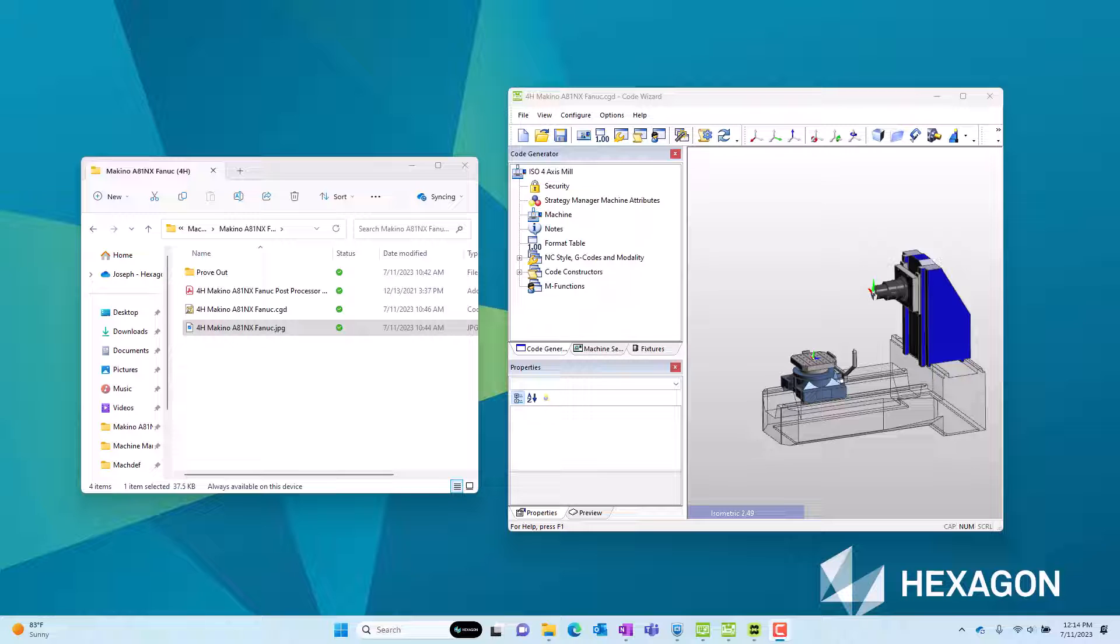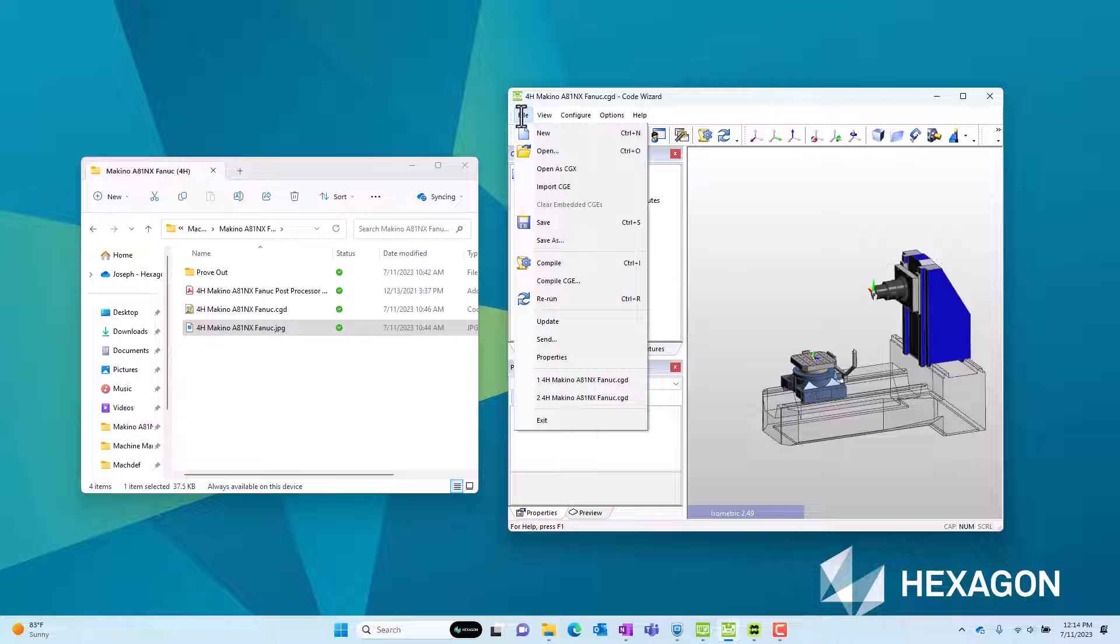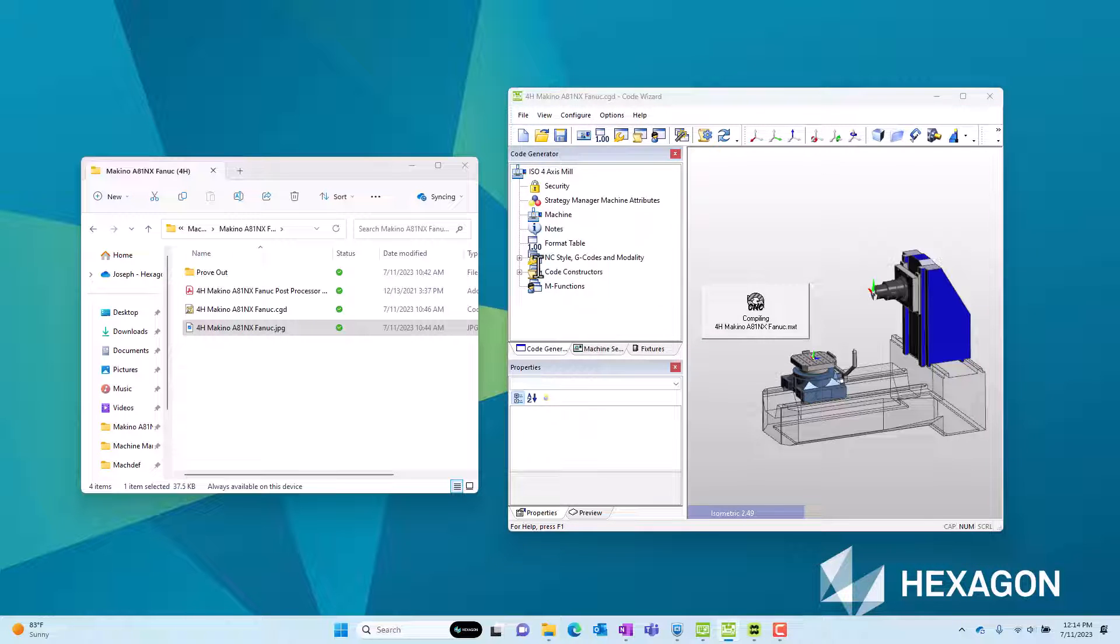I've just obtained a post processor for my new Horizontal Machining Center. I've opened that post processor in Edgecam's code wizard where we'll go to File and Compile. This is the process needed to install a new post processor.